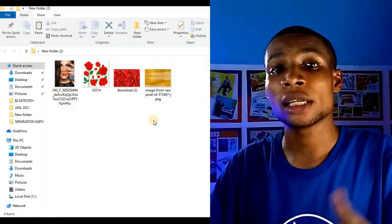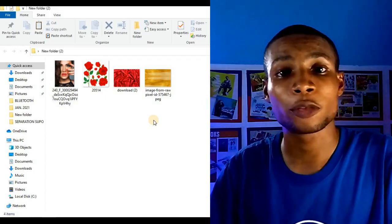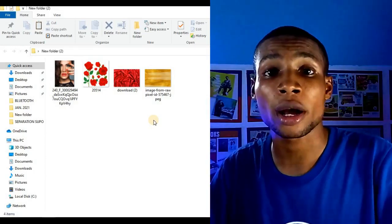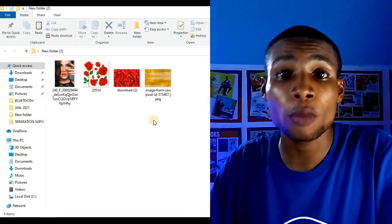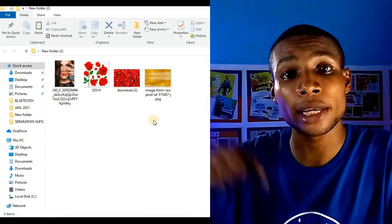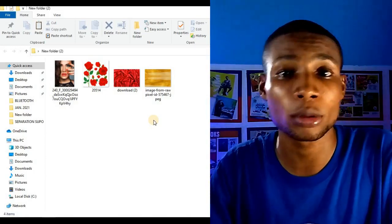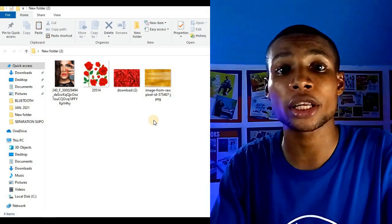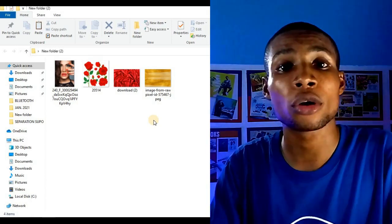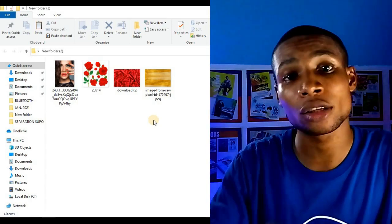These are the resources for this tutorial and, as I've always done, I'm going to link them in the description so you can check it out, do your own design, and send it to me on Instagram.